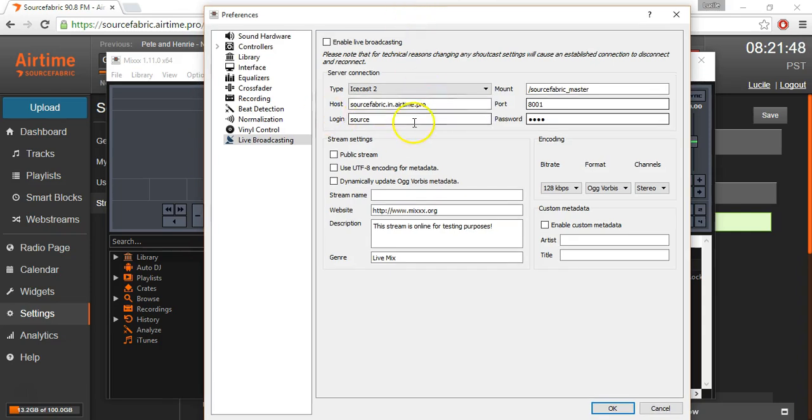Once you've put your settings, chosen your file format, you can press OK.